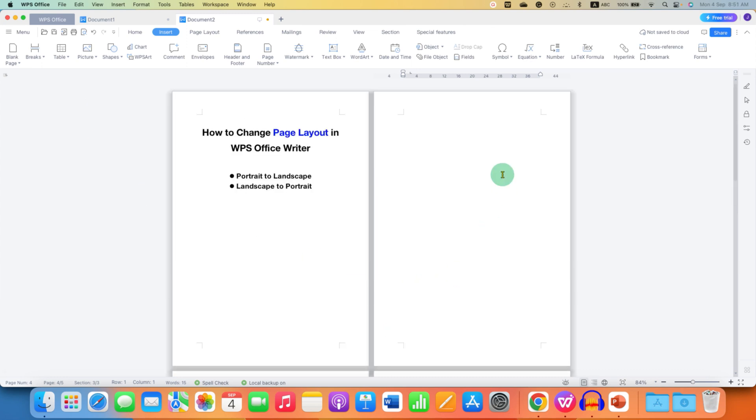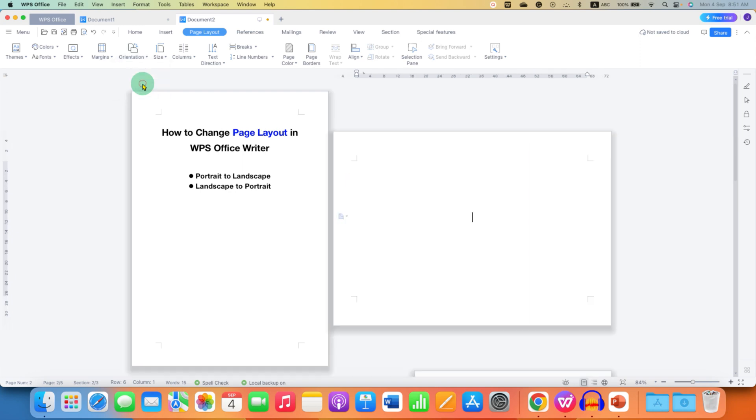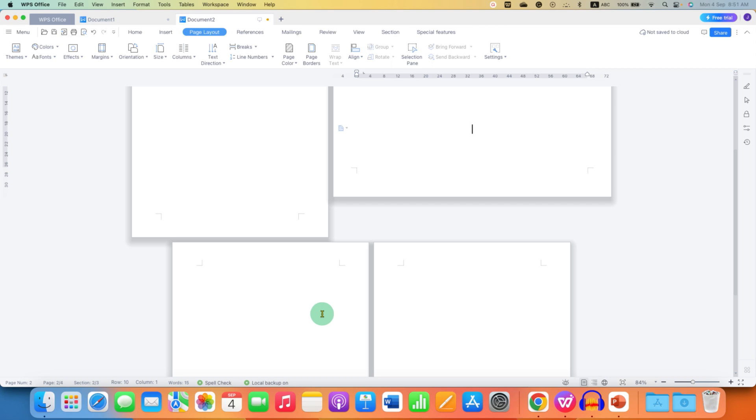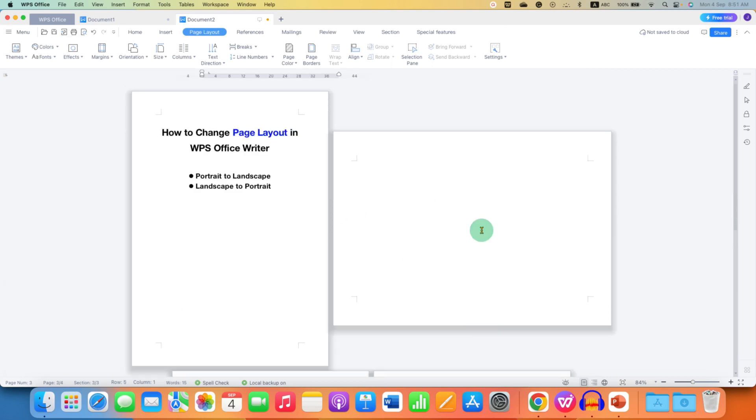Now click inside the second page and go to the layout tab. Select the page orientation to landscape. Now as you can see we have portrait, landscape, and all other pages are portrait. In this way you can change orientation of one page in WPS Office.